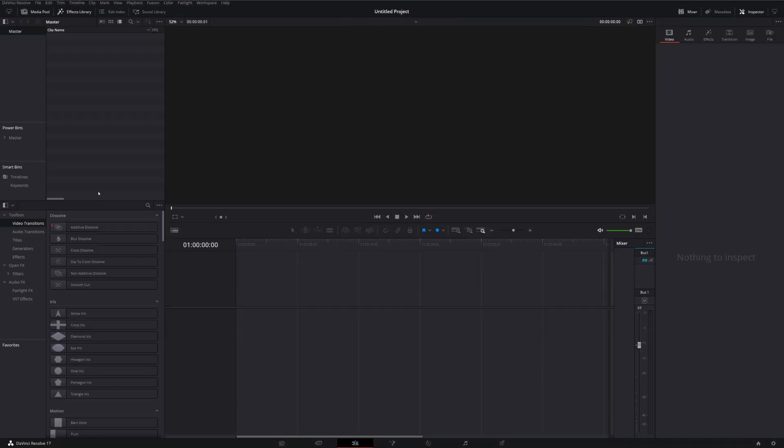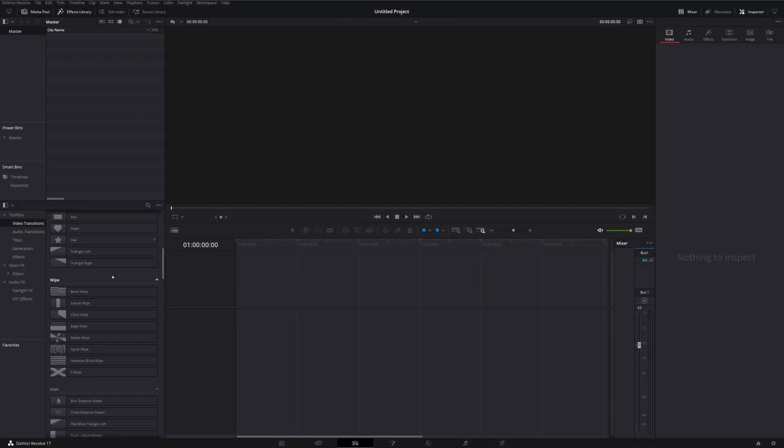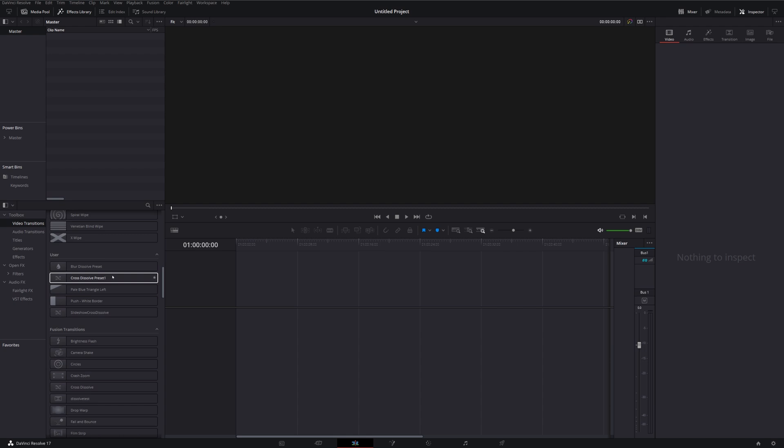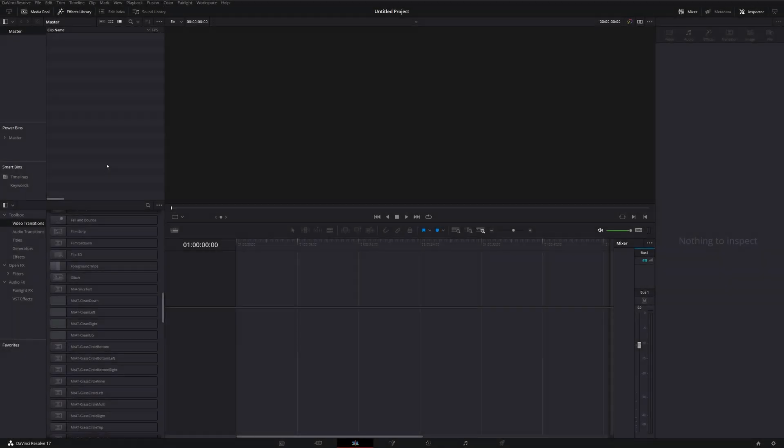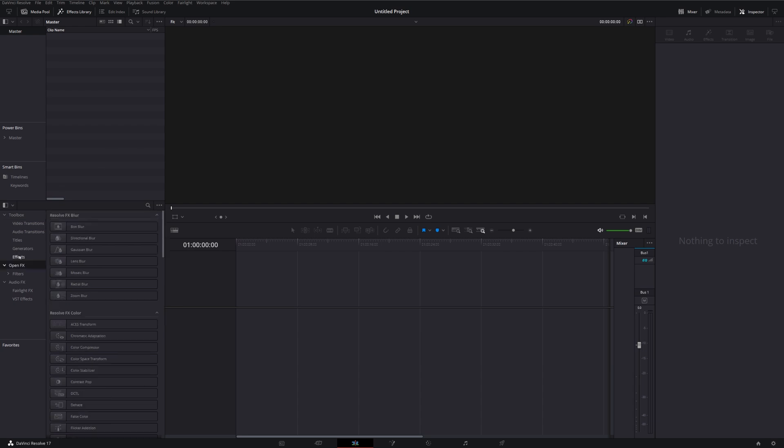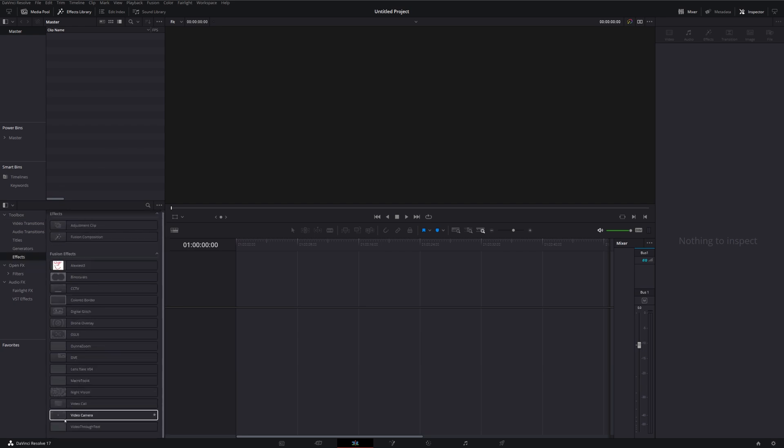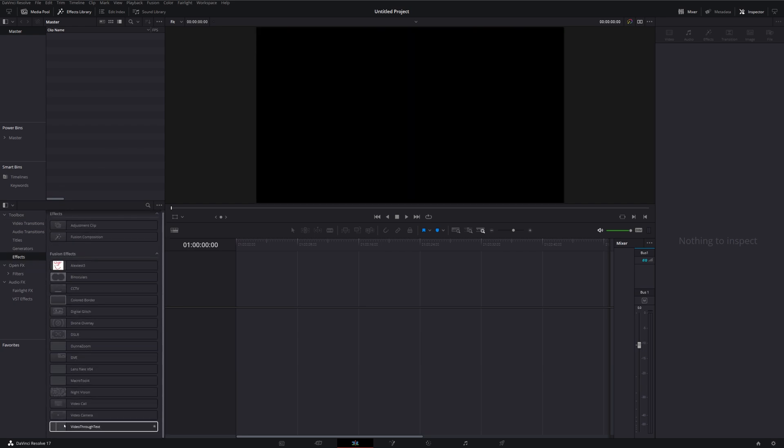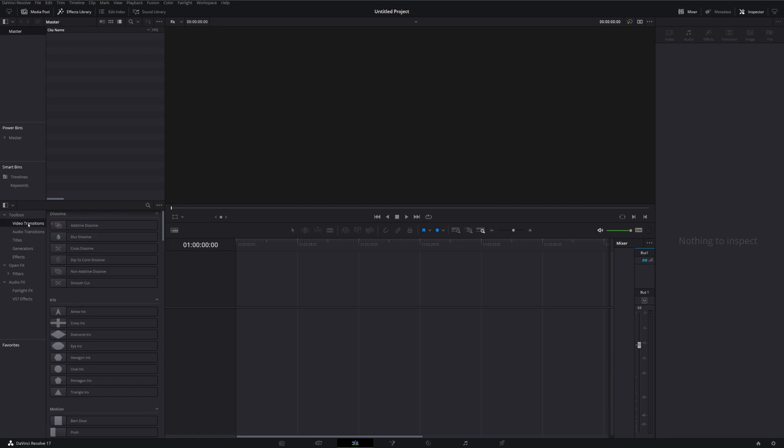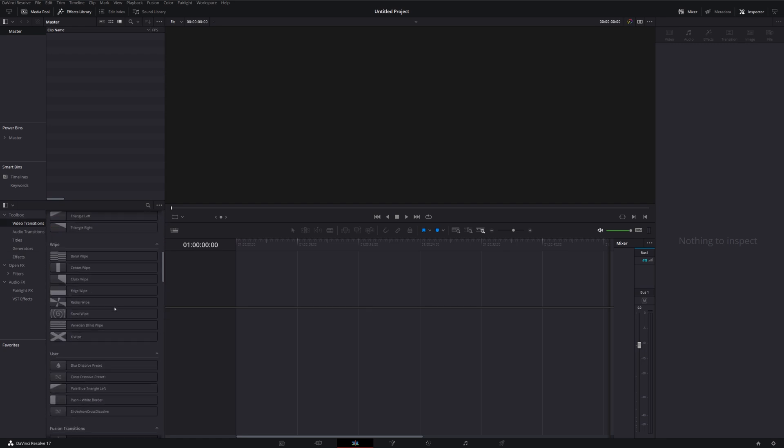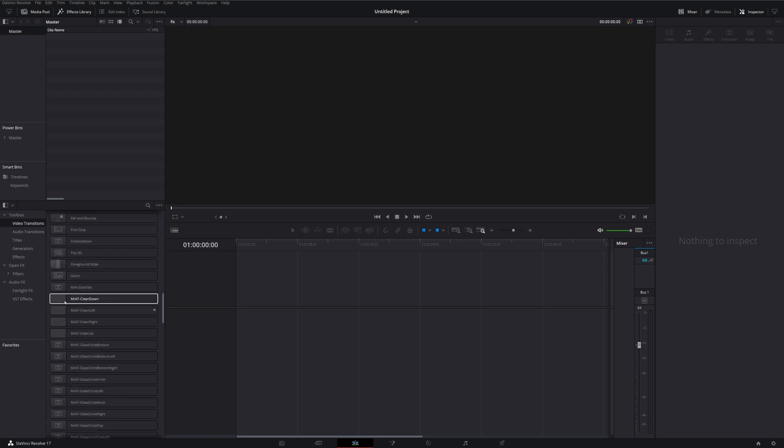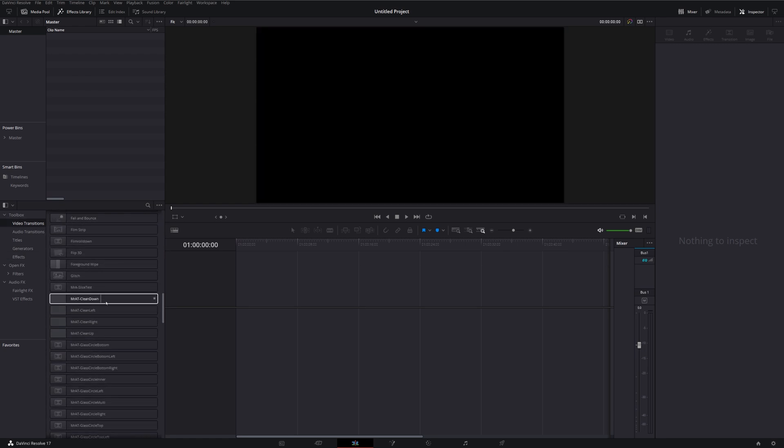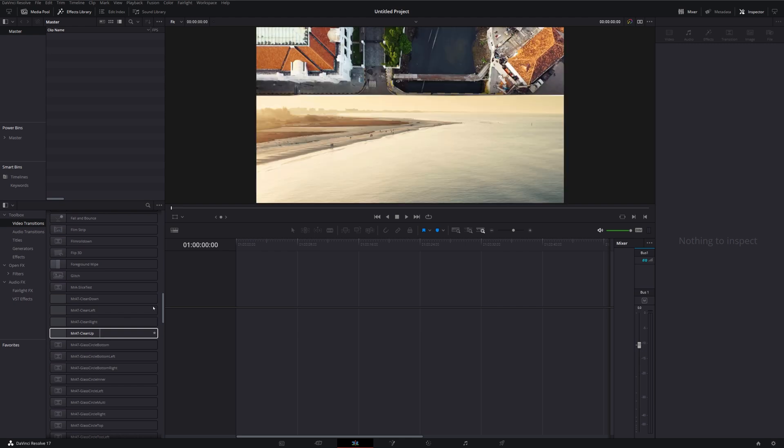Now for some reason, they won't actually appear within the edit tab just yet. What you first need to do is just close DaVinci Resolve. And then once you've restarted DaVinci Resolve, shoot back into effects. And you can see I've got my video through text. And in my video transitions, I scroll down. I've now got my Mr. AT clean. And it's as easy as that.